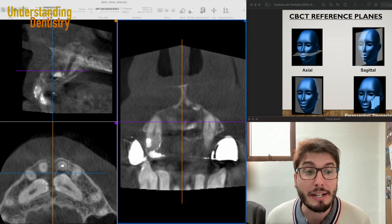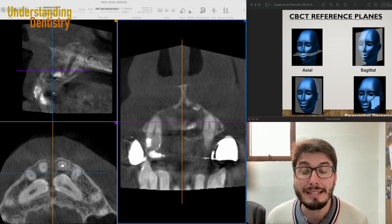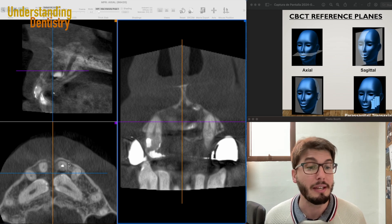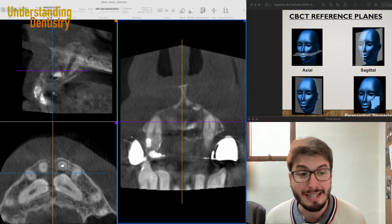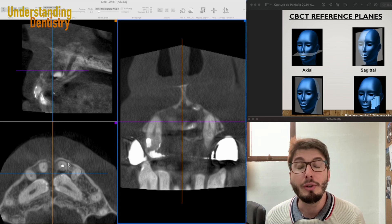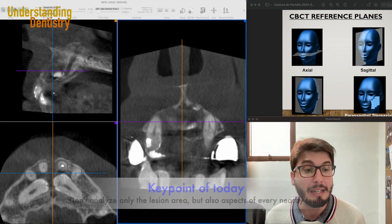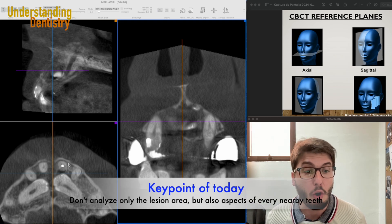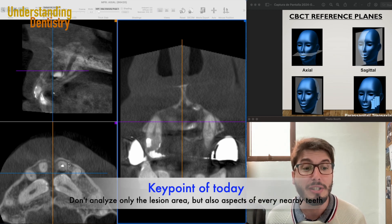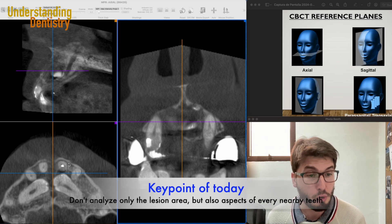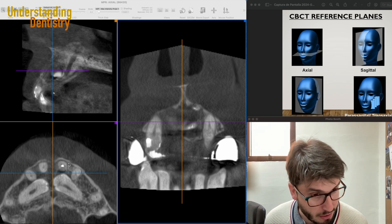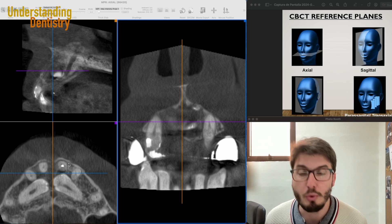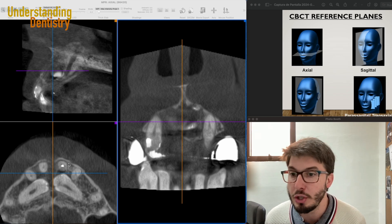And here comes the best tip of today: don't analyze only the lesion, but also every single tooth in continuation with the lesion. We are going to do this together.